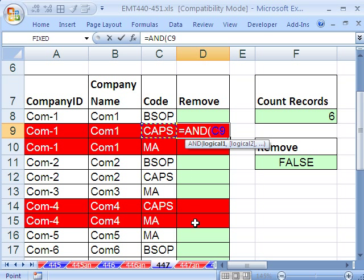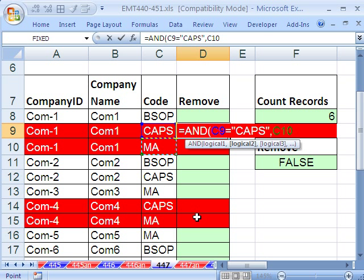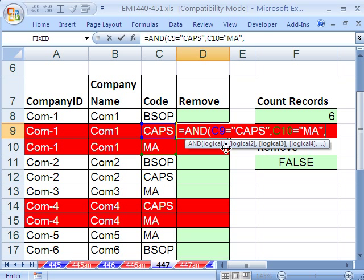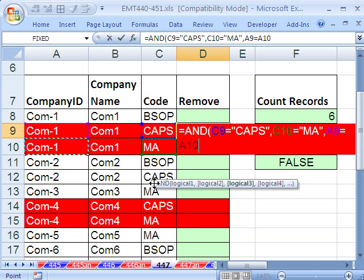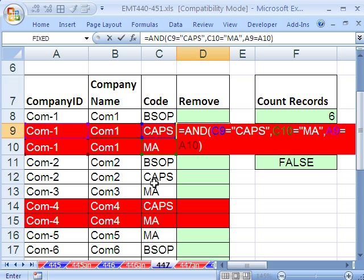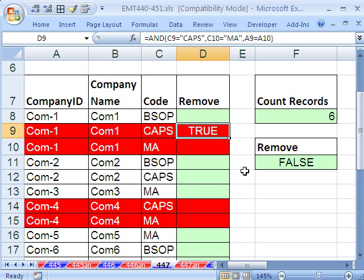So AND, I'm going to say is this one equal to in quotes CAPS end quote. Notice the AND has logical one, logical two, so you can have many logical tests. Then I'm going to say is the one below me equal to in quotes MA. And then my third logical test will be is this one equal to this one? And then close parentheses. Before I hit Control-Enter, this is only half of the formula here. But let's at least see if when we get to the CAPS, because we built this formula from the point of view of this row right here. When it gets down here, it should give us a true. We haven't built the part for the MA yet. Control-Enter.